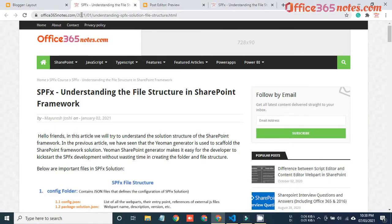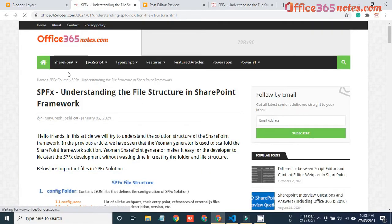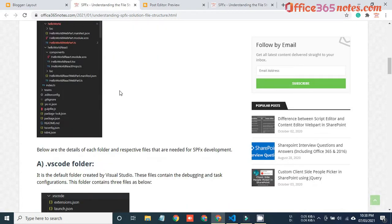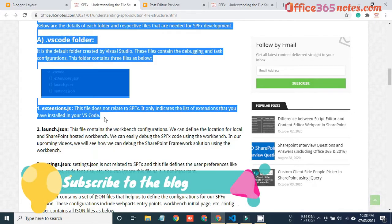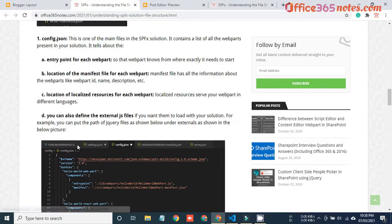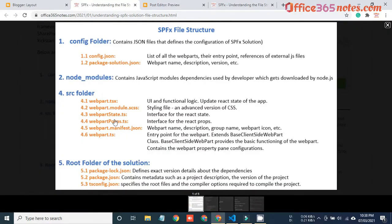Here I am on my blog office365notes.com. If you go to the SharePoint SPFx course you can find a link for SPFx file structure. Open that blog and on the first image I have mentioned all the important files that we are going to cover in this video. You can go through the entire blog where I have explained all the details about each and every file in detail.